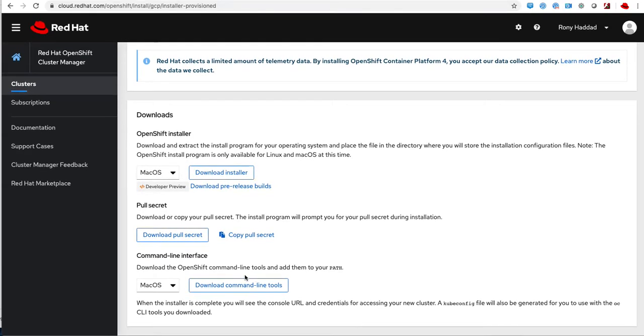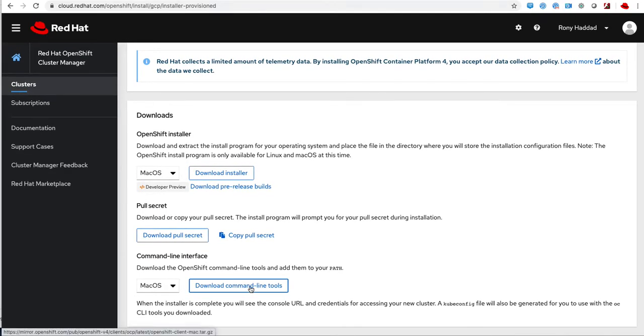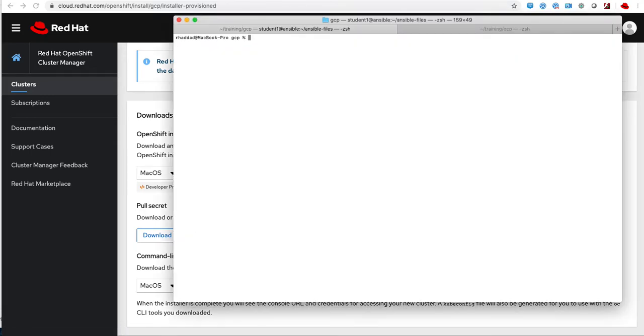I select Google Cloud and installer provisioned infrastructure, and I download the installer, the pull secret, as well as the command line tools.